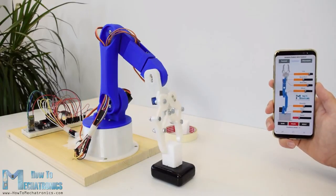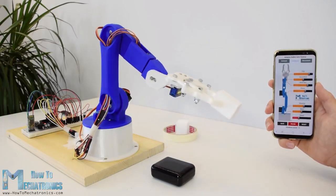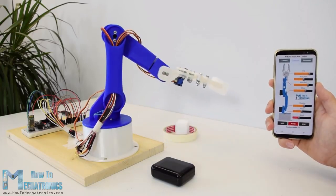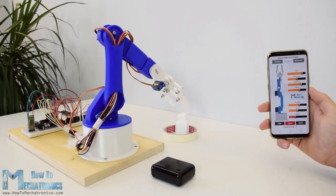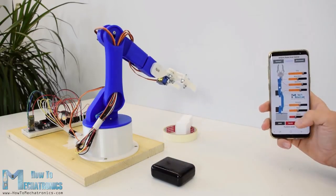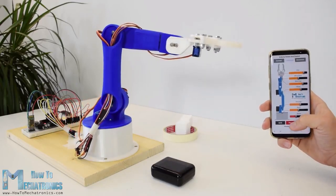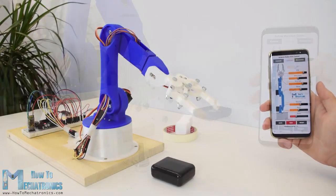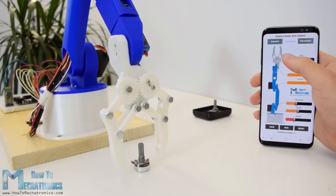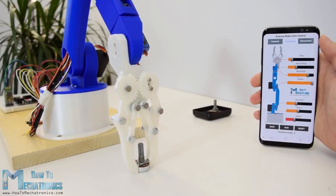I will show you the entire process of building it, starting from designing and 3D printing the robot parts, connecting the electronics components and programming the Arduino to developing our own Android application for controlling the robot arm.